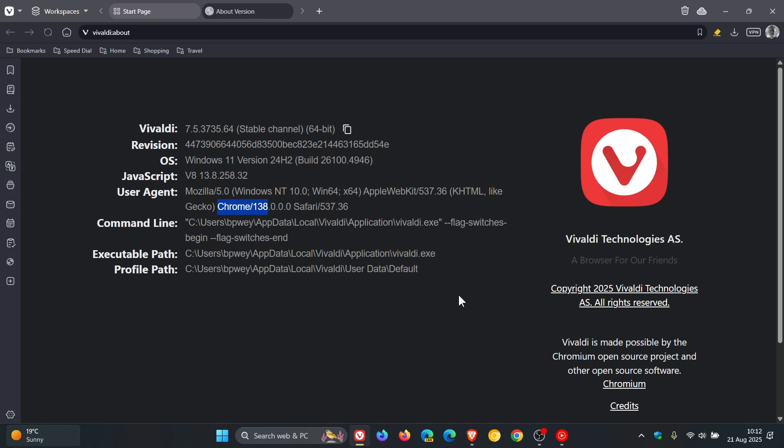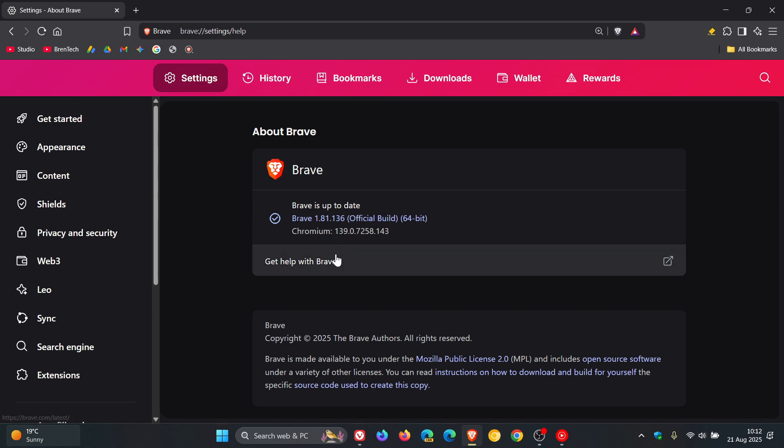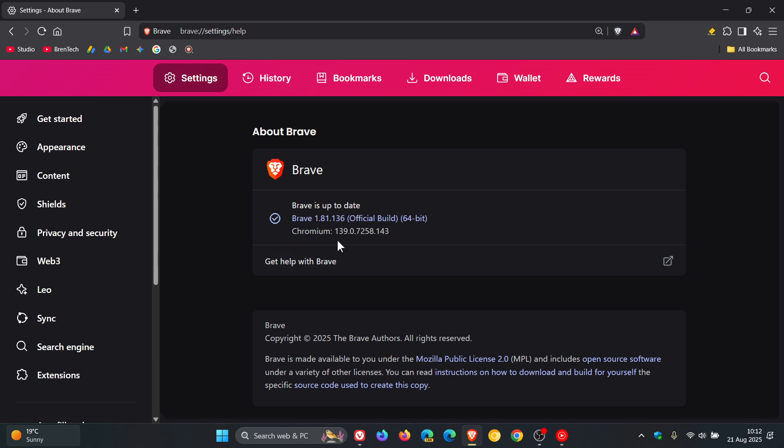If we head into Brave, the browser is on 1.81.136, bumped up from 135. The Chromium platform is 139.0.7258.143.